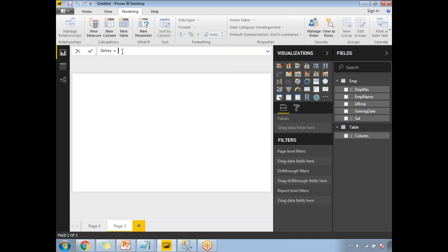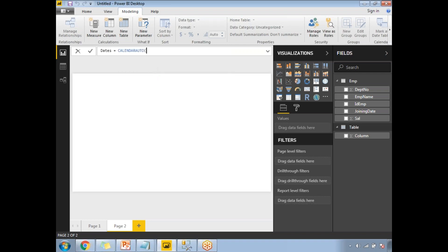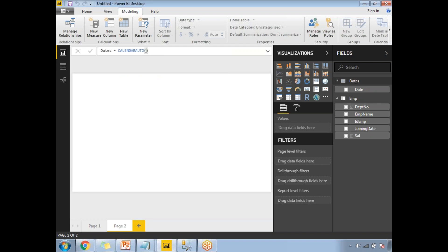Type a letter or two and it automatically shows DAX functions starting with that word. I can see 'Calendar' and 'CalendarAuto.' Select CalendarAuto. The description reads: 'Returns a table with one column of dates calculated from the model automatically.' If you have multiple date fields, it automatically selects among them — you don't need to specify a starting and ending range. Just open and close the parentheses and press Enter. It automatically generates dates from the start to end date of the data model.